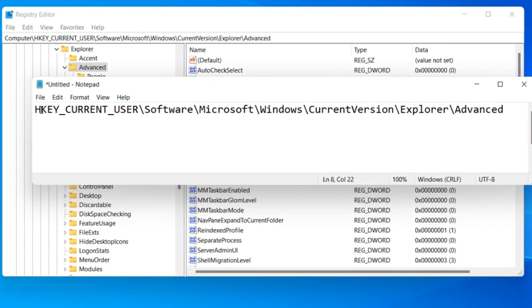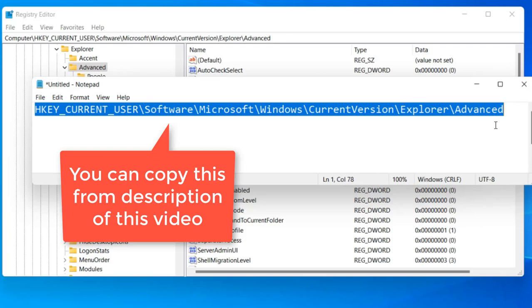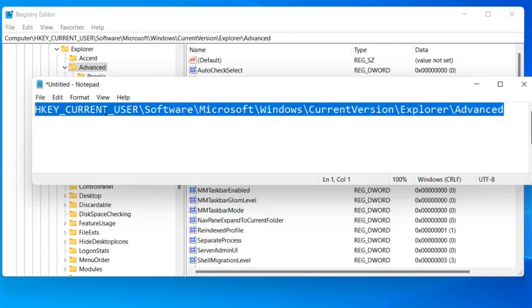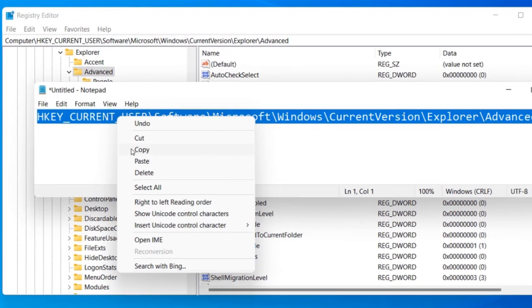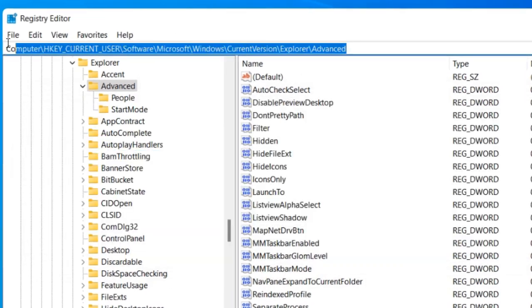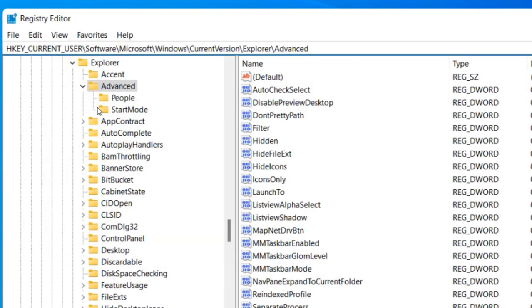Now you have to go to this path. I've pasted this path in the description of the video given below. You can directly copy that from there and paste it in the address bar of registry editor.